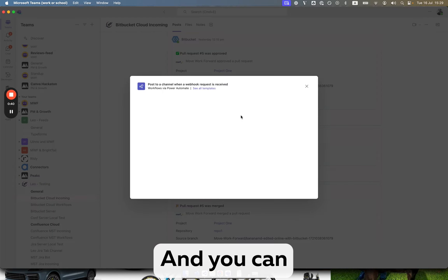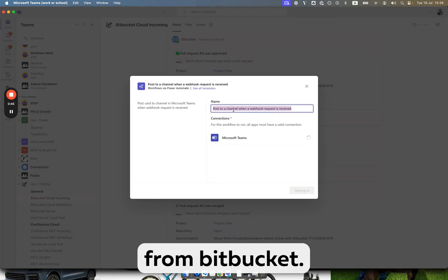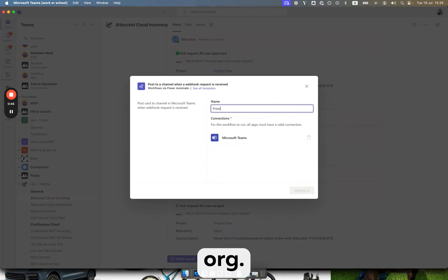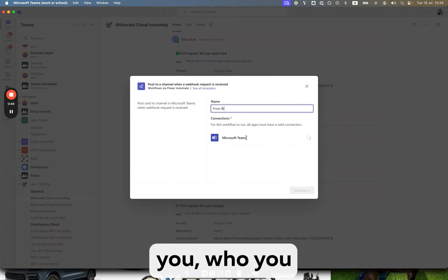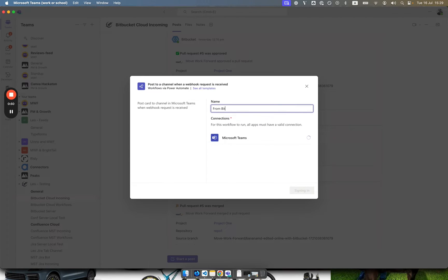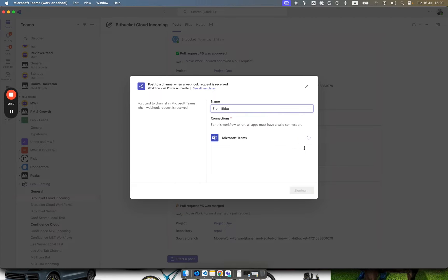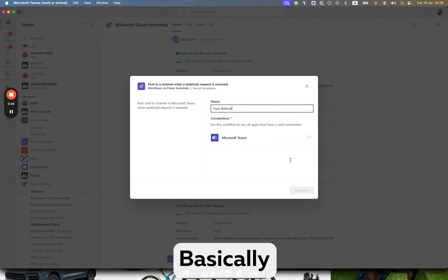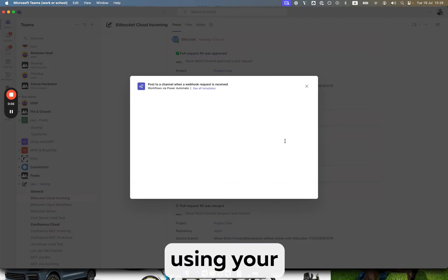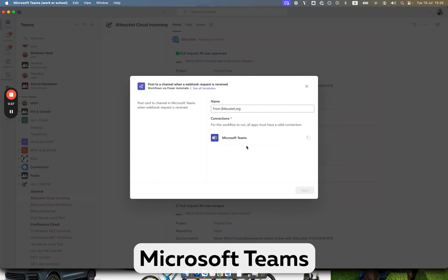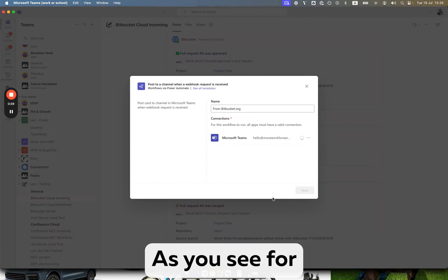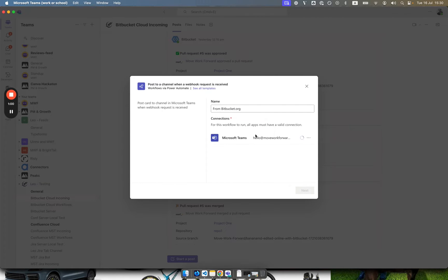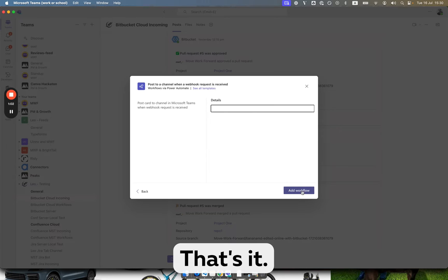You can leave name as by default or from Bitbucket.org then it verifies who you are. It may take a couple of seconds basically signing in using your Microsoft Teams credentials as you see, and more or less that's it.